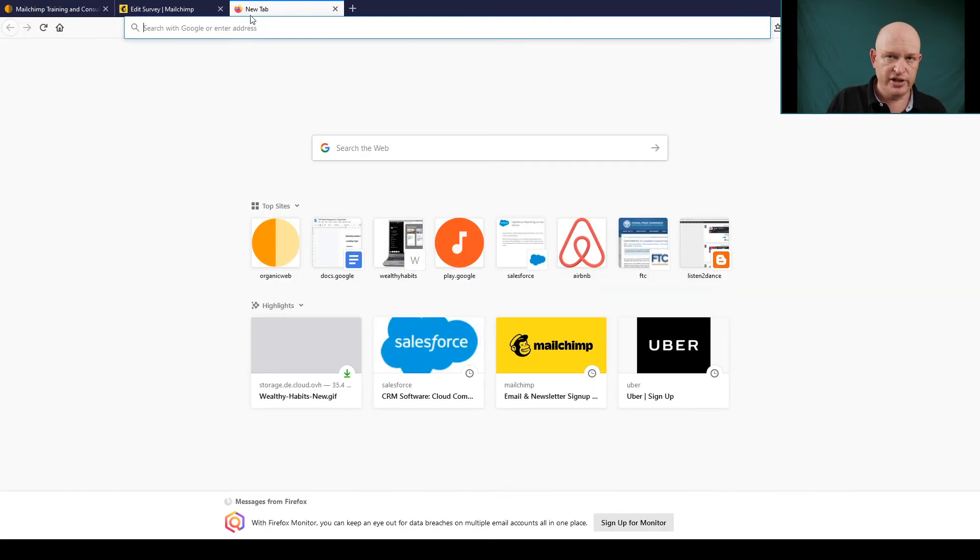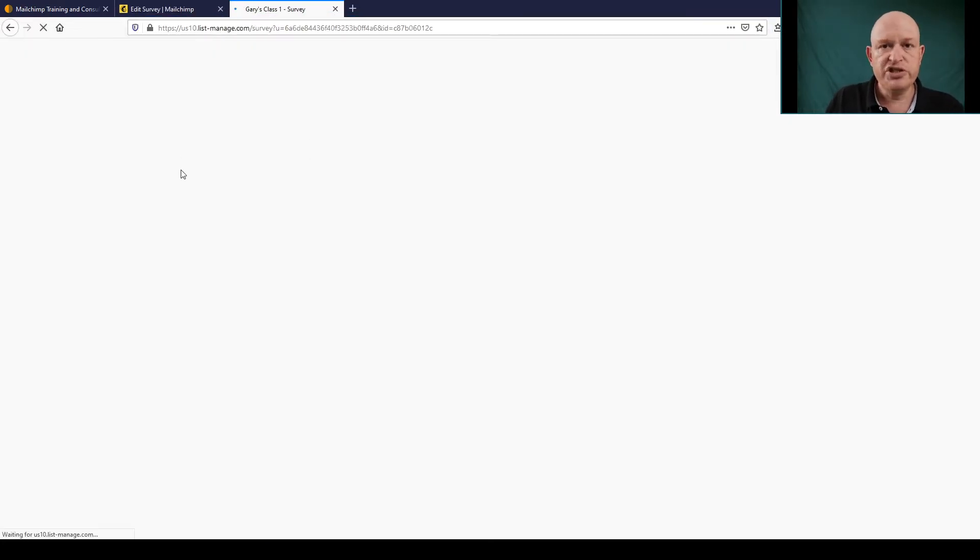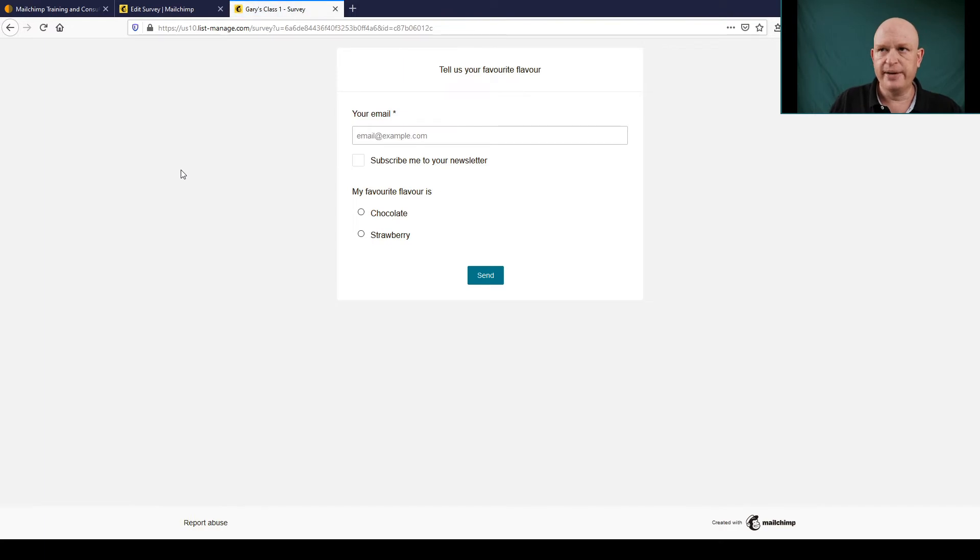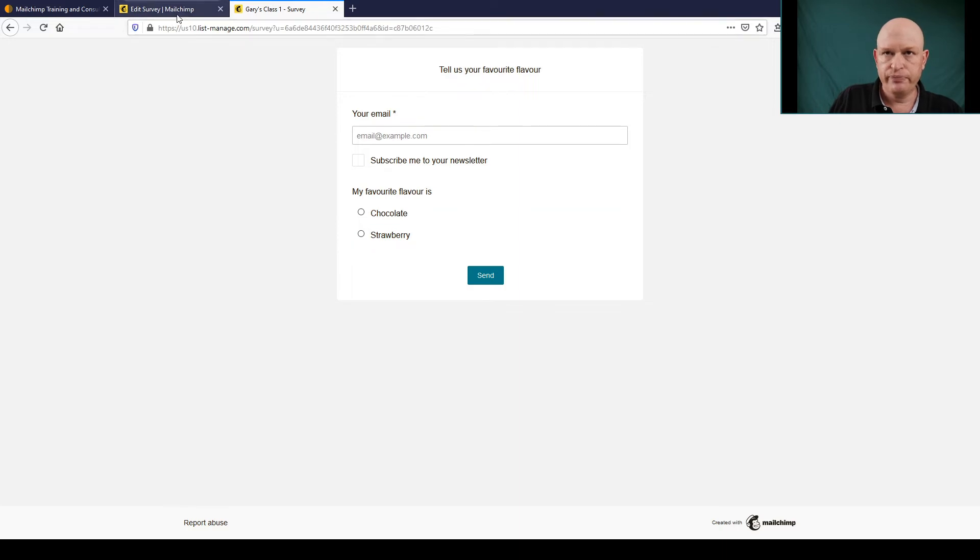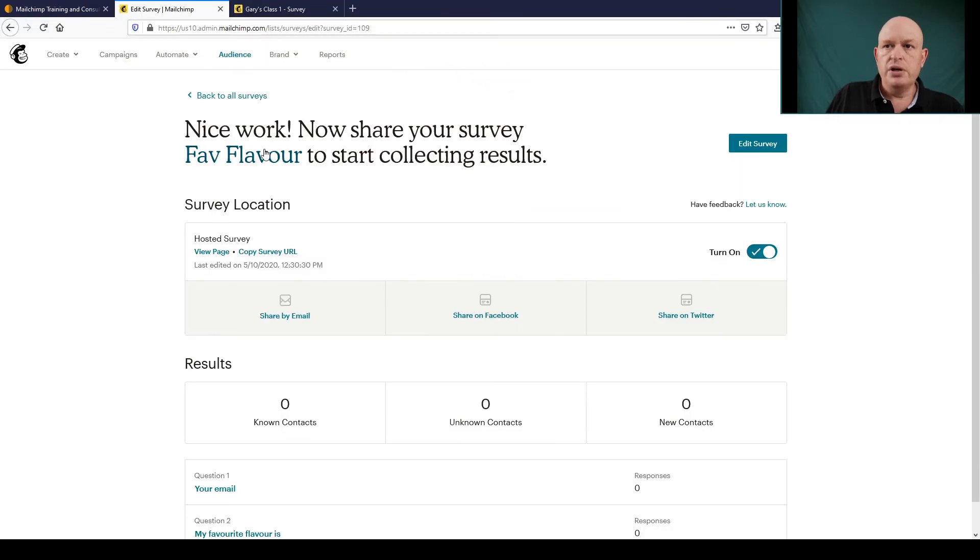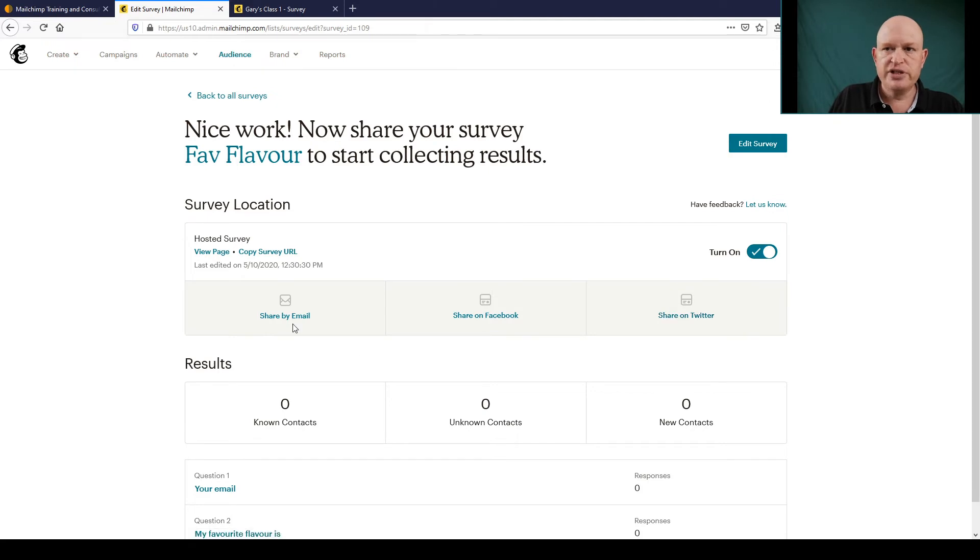And I'll just open it in a new tab just to see what our survey looks like. Okay, it's very basic but that's absolutely fine. So we're asking people for their email address and so on. What we could also do with our survey is share it on Facebook, share it on Twitter, and we can even share it by email.